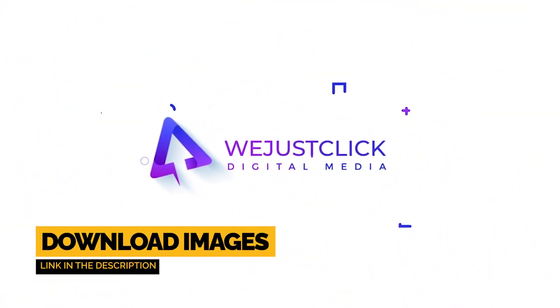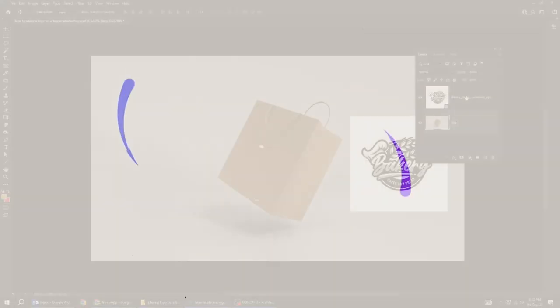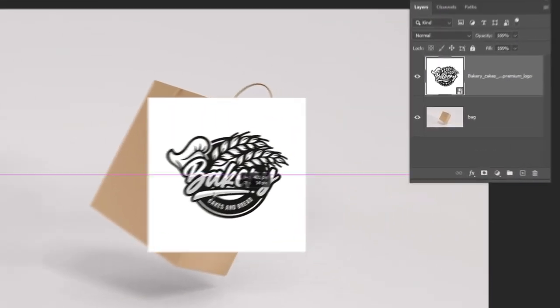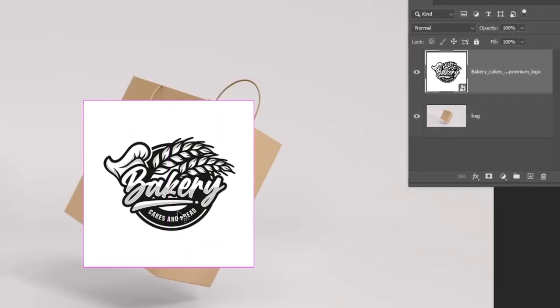Let me show you how to place a logo on a bag in Adobe Photoshop. We want to place this logo on this bag.